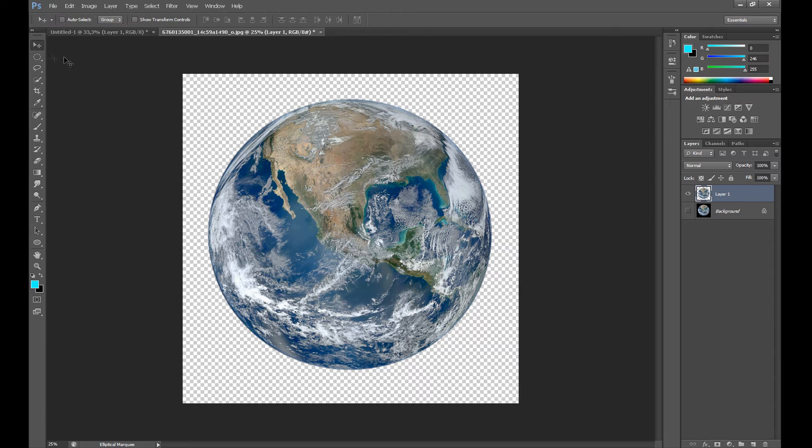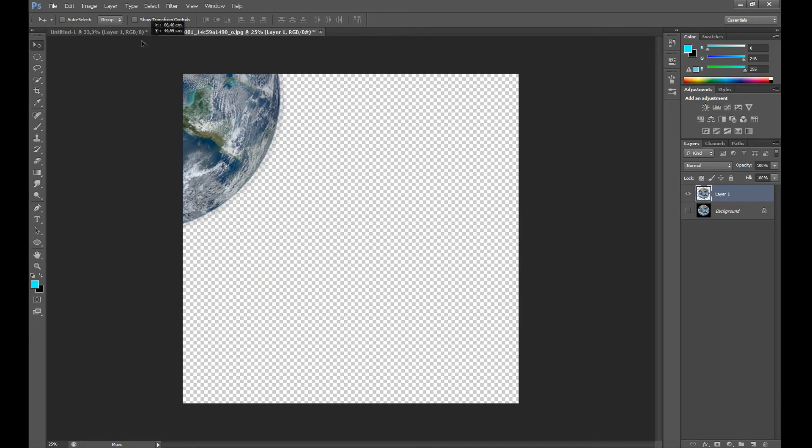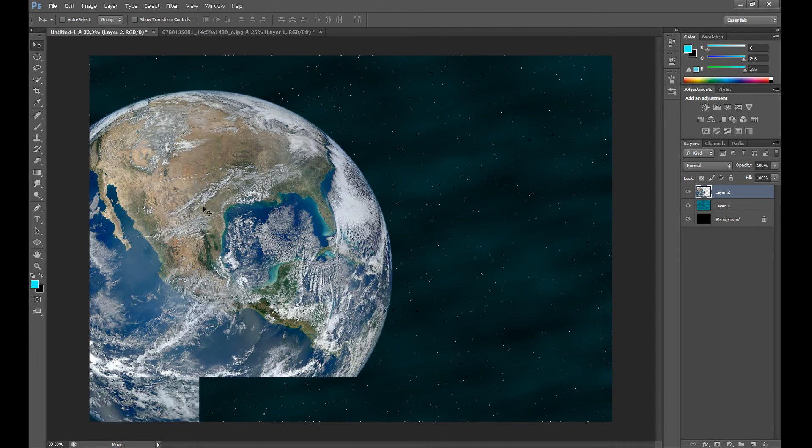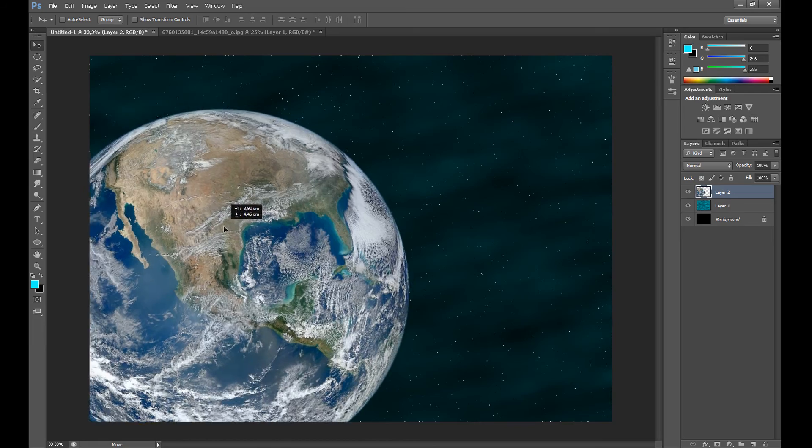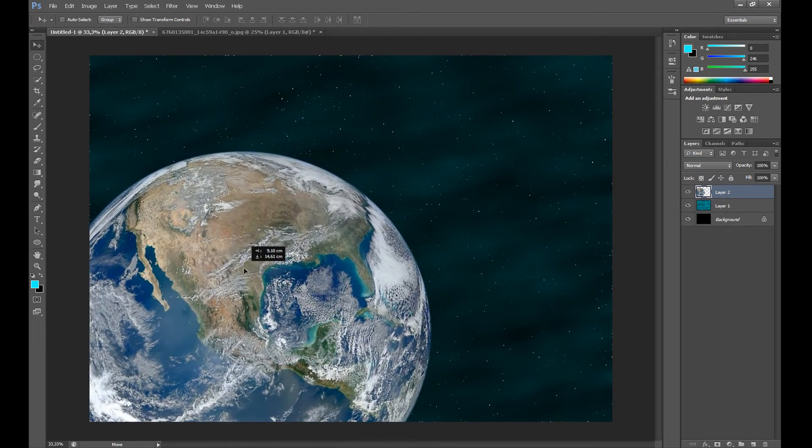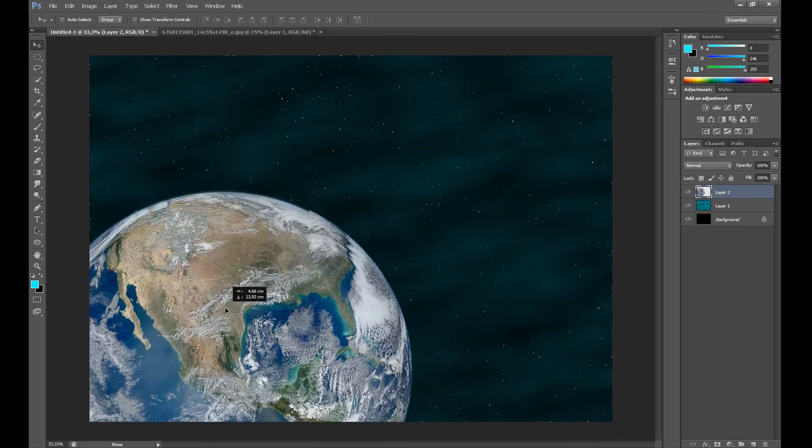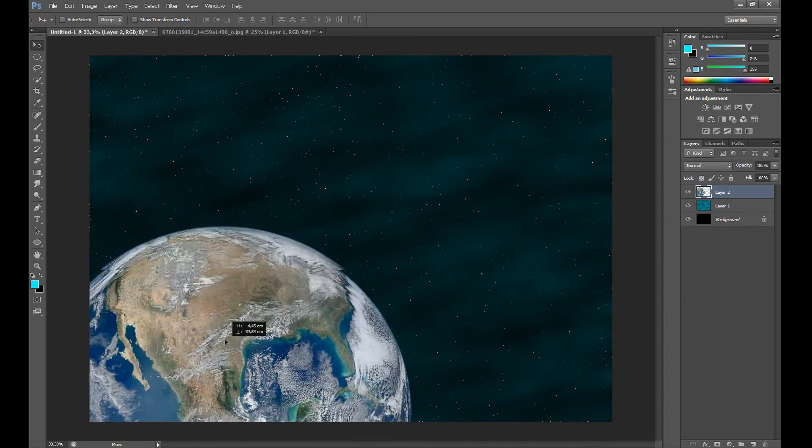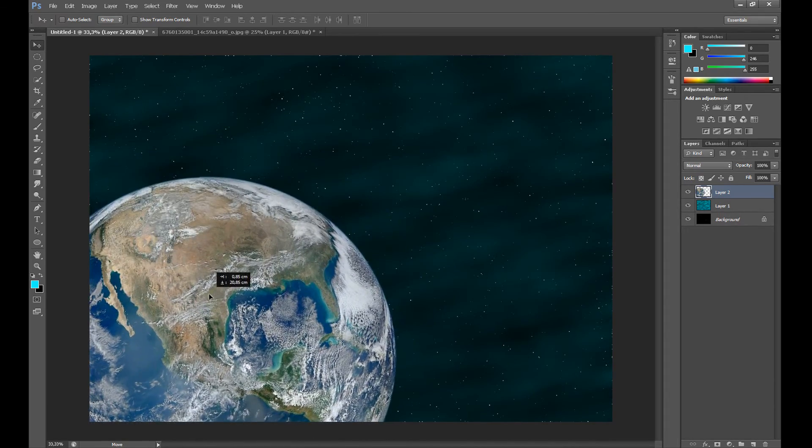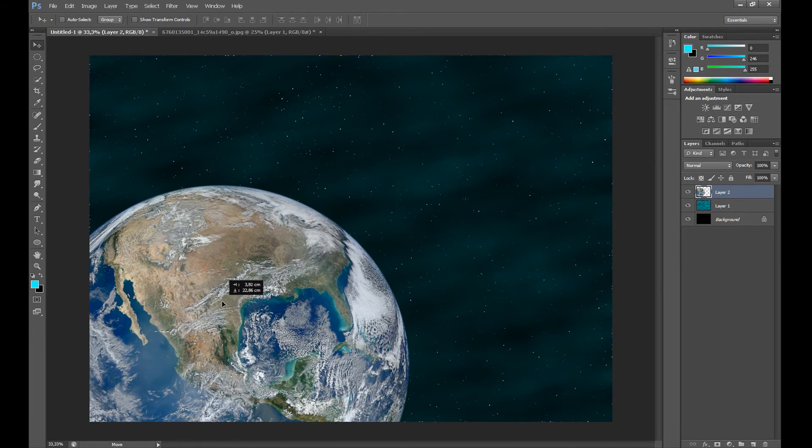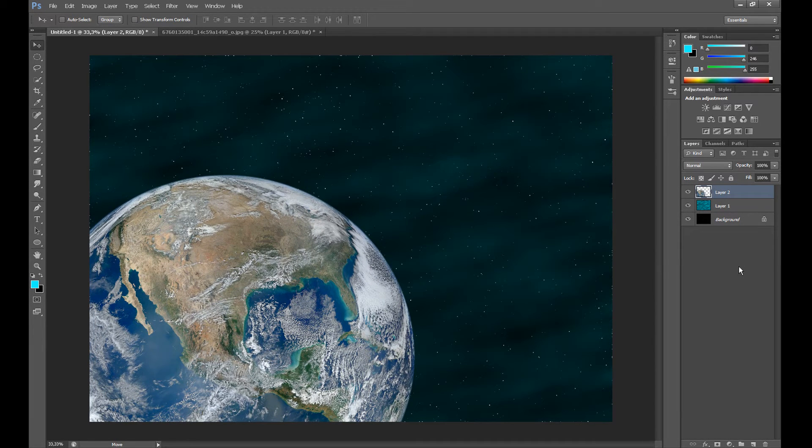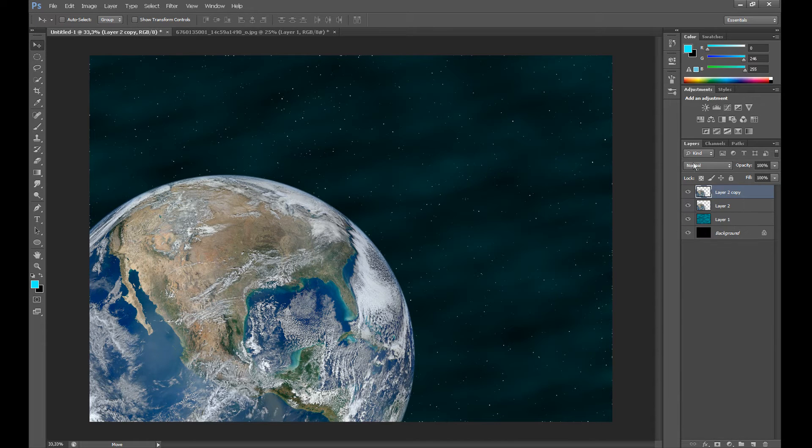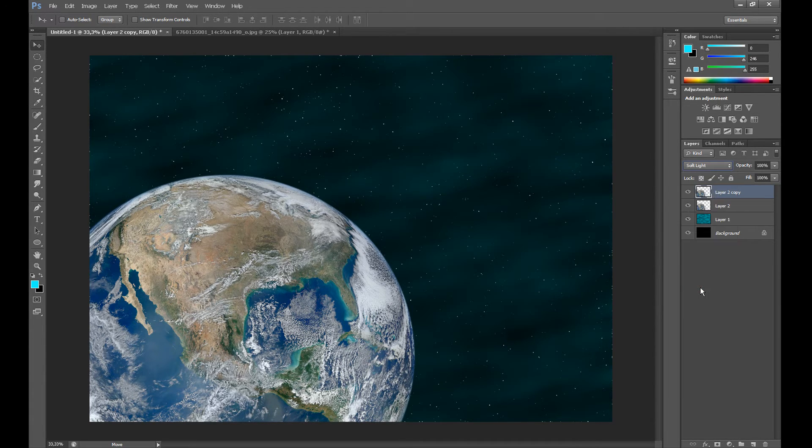OK. Now click Move tool and drag this planet to your main project. I think the size is correct. Of course you can make it smaller or bigger. I duplicate this layer to add some drama to my photo, and in Blending mode I set Soft Light.